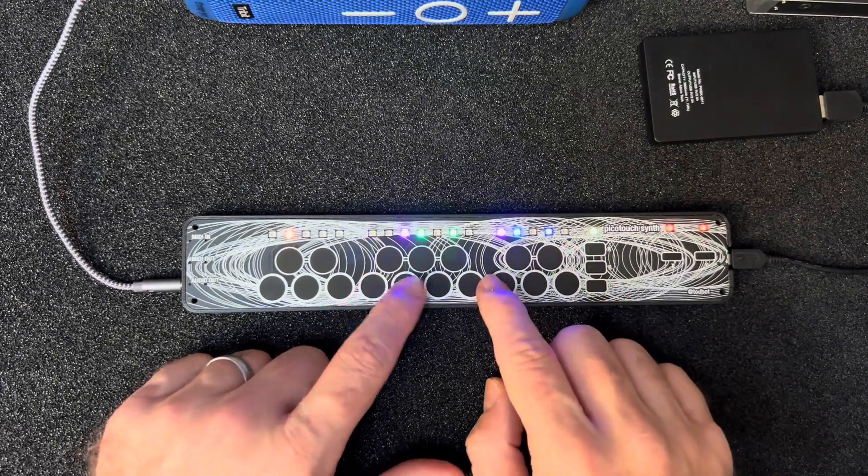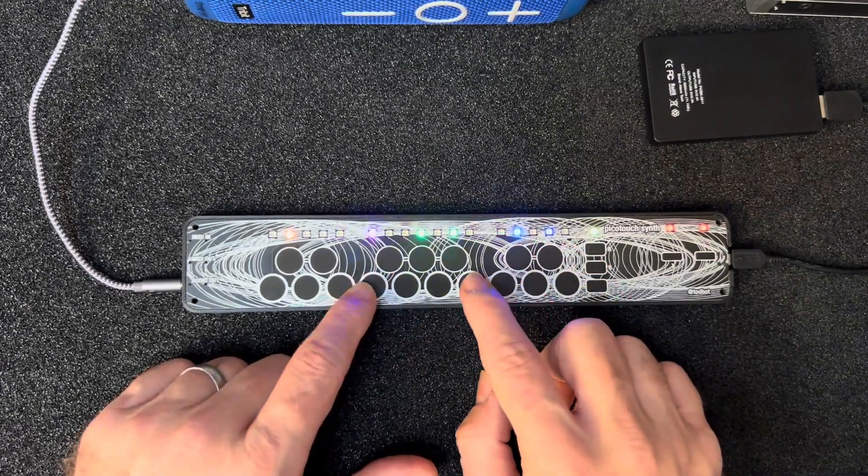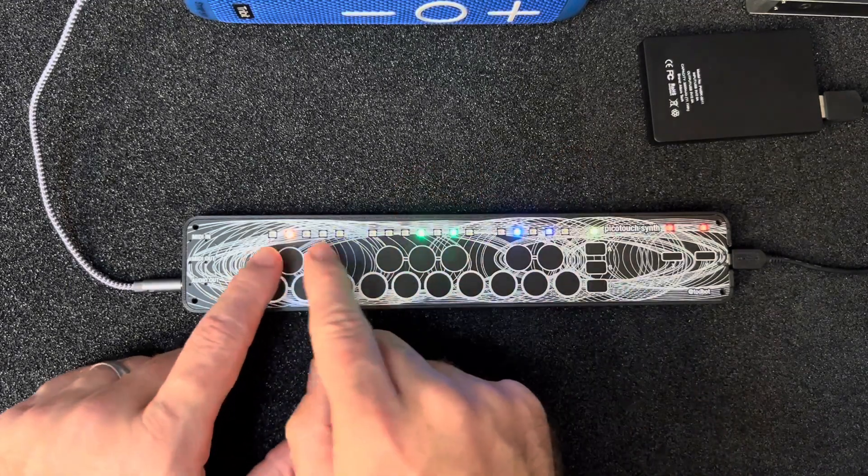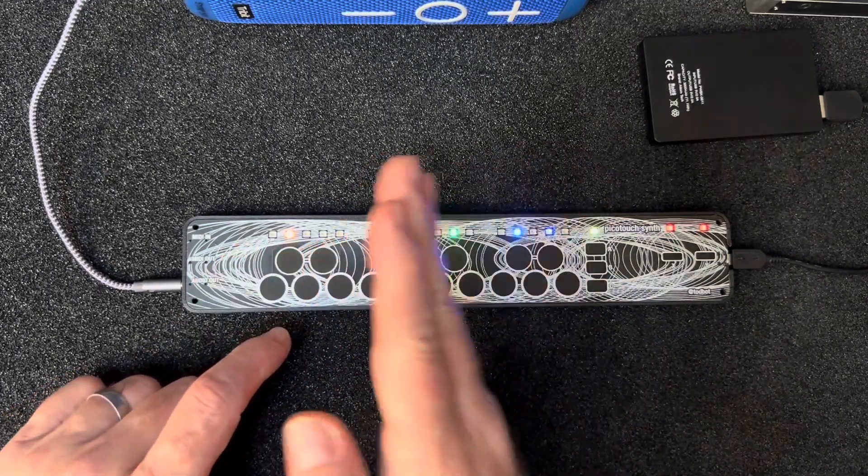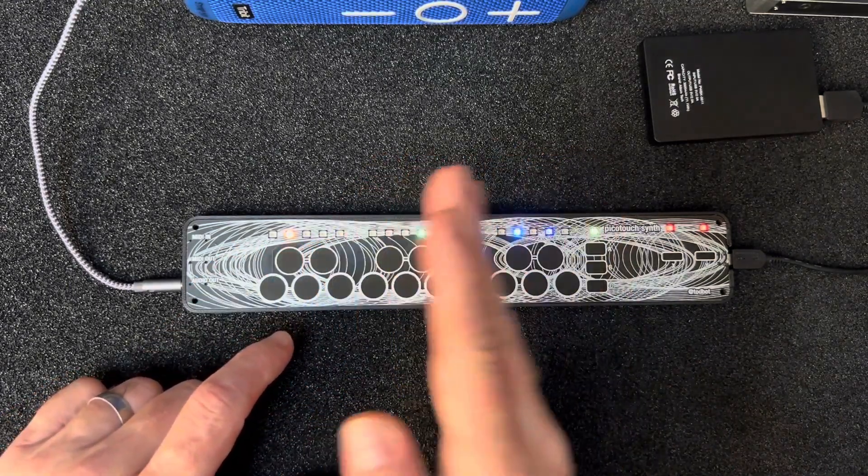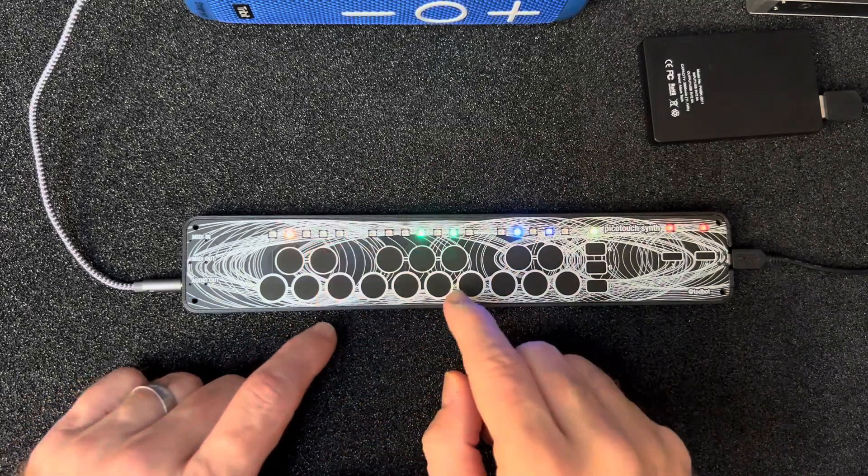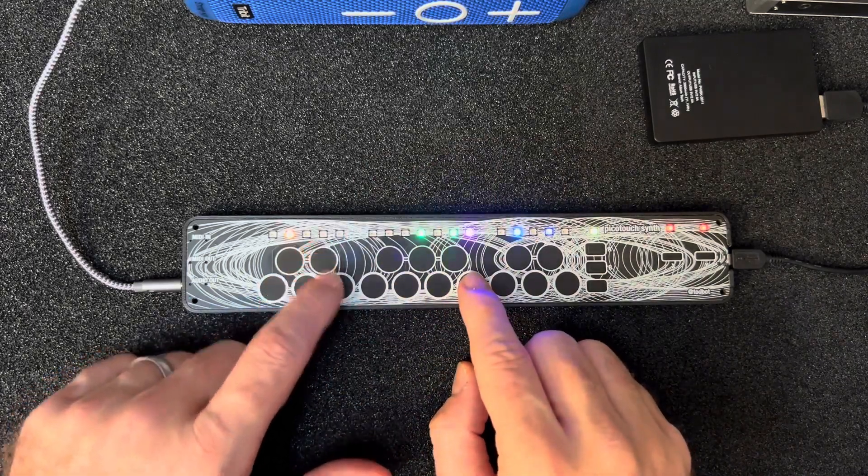It's not very accurate, but there are 64 different waves in there you can get going. To help you scan through those, this slider over here controls an LFO that automatically moves through the wavetable space for you, so we can turn that up a little bit.